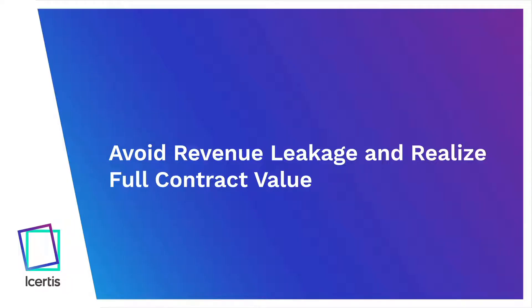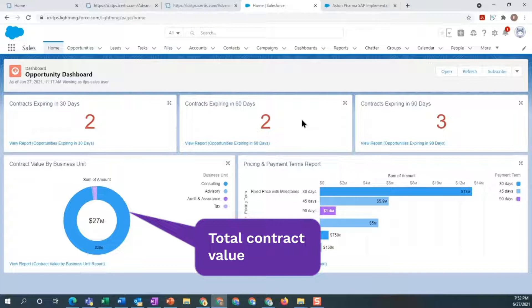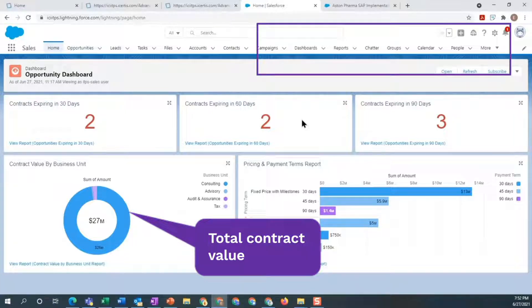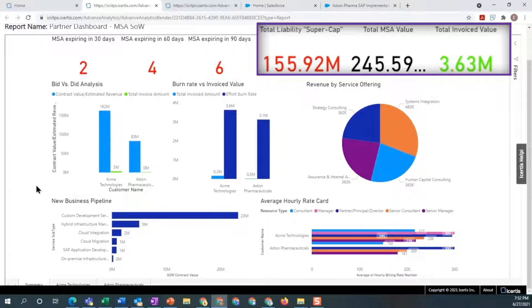Track bid versus actual with certified integration adapters to realize the full contract revenue potential. The Opportunity dashboard provides total contract value and a pricing and payments terms report. Another dashboard shows PPMPs how much Supercap has been agreed on across the total contracts value and the total invoiced amount.